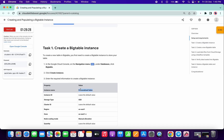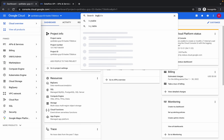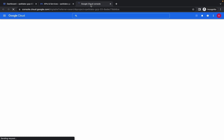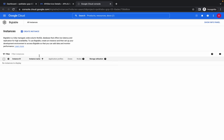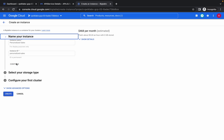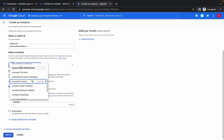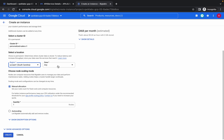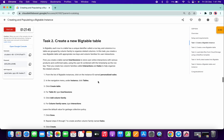Now we have to create one instance. Copy this instance name and in the search bar search for Bigtable. Open it in a new tab. Click on Create Instance, paste the instance name, and click Continue. Click on SSD. For the region, type us-east1 South Carolina and select us-east1-c, then simply click on Create.